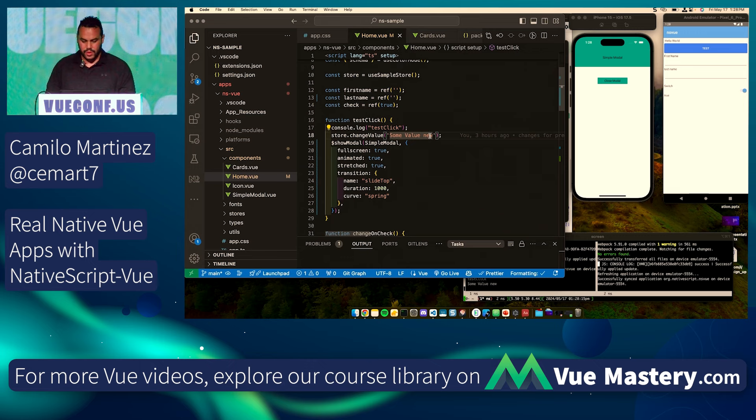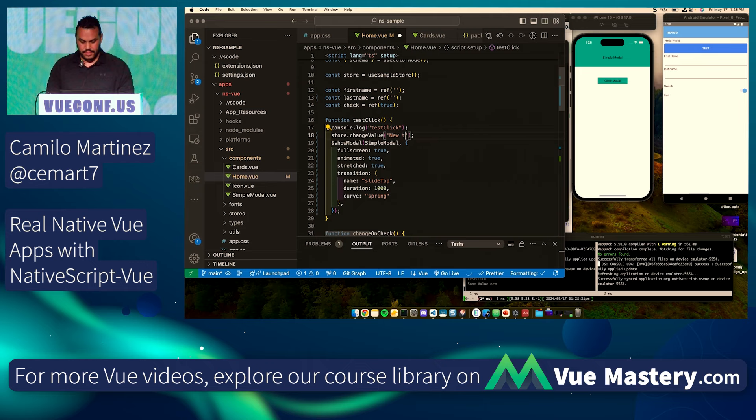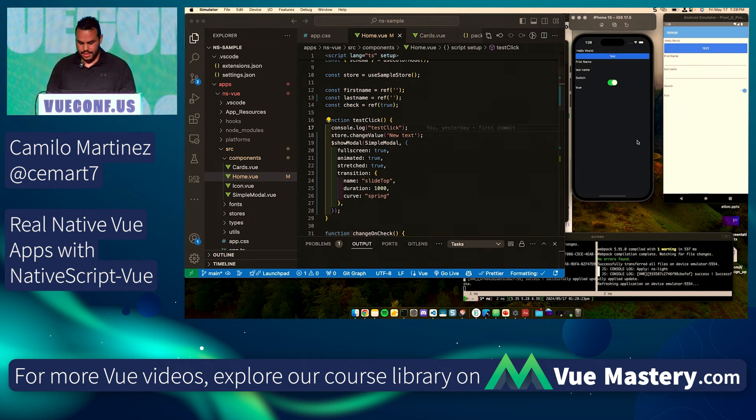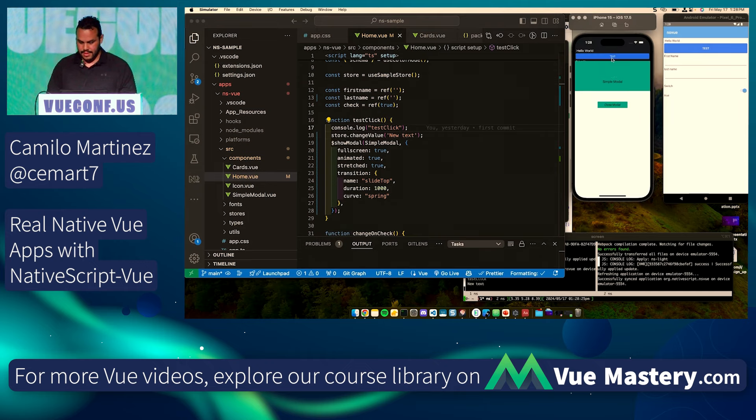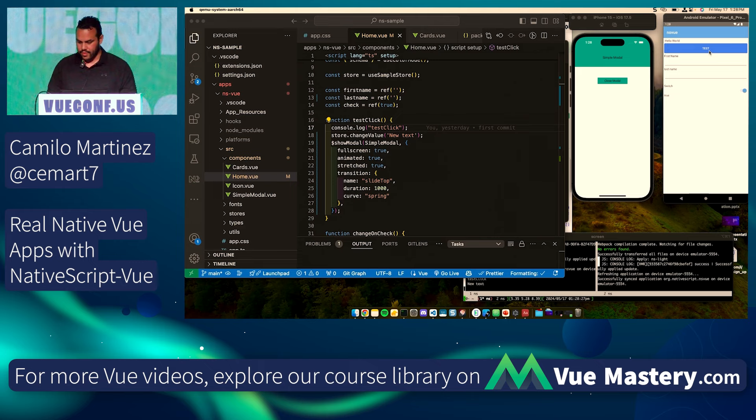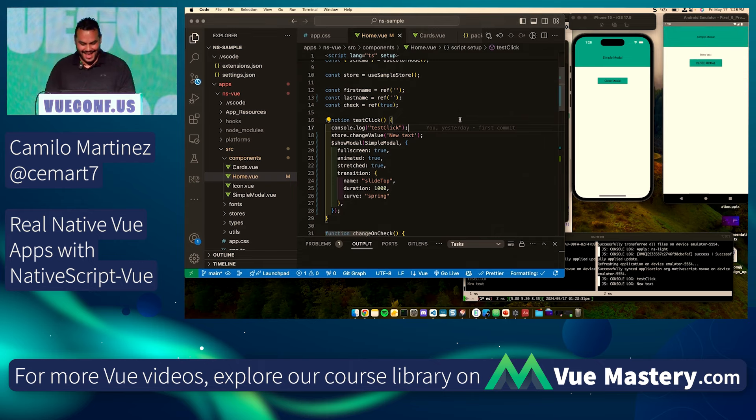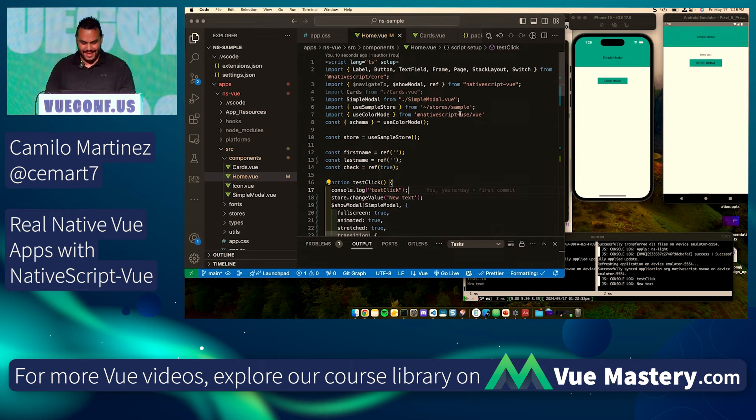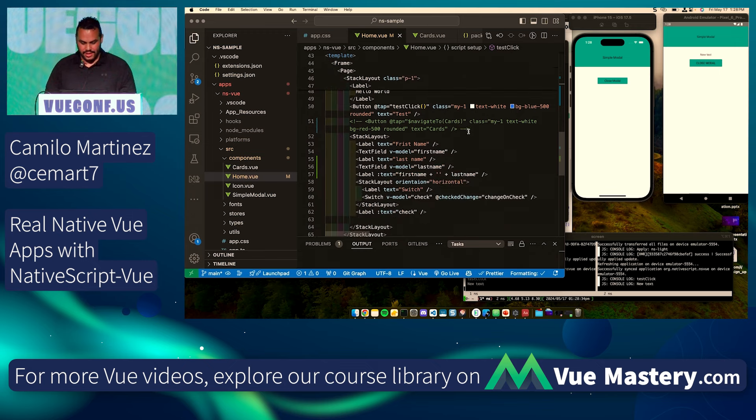I added a model just to show. There you have your model. You can also use Pinia text. Of course, it's not working now, but it works in Android. I don't know. Maybe it got disconnected.